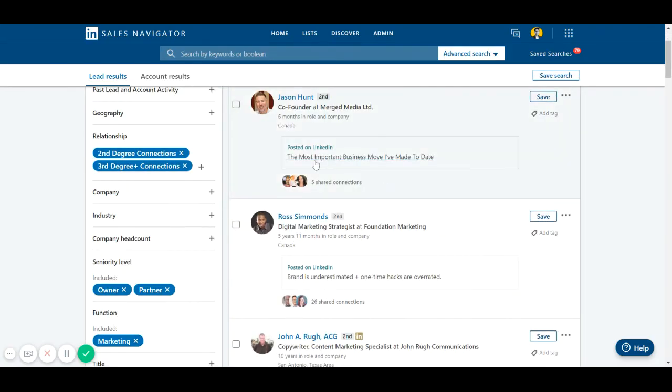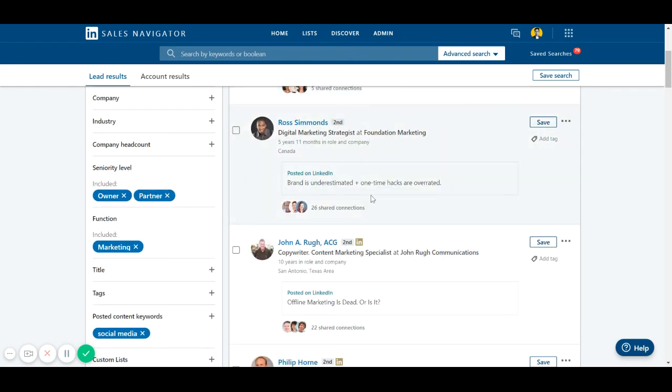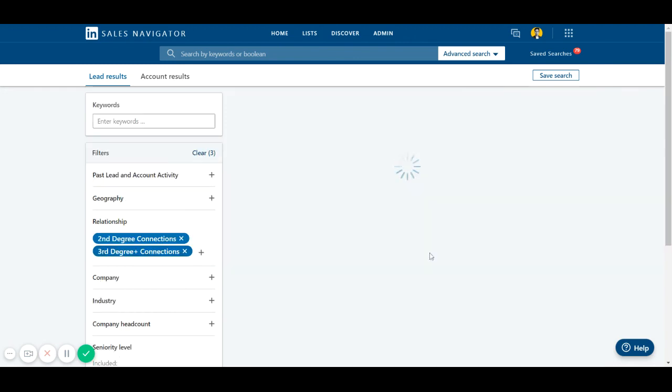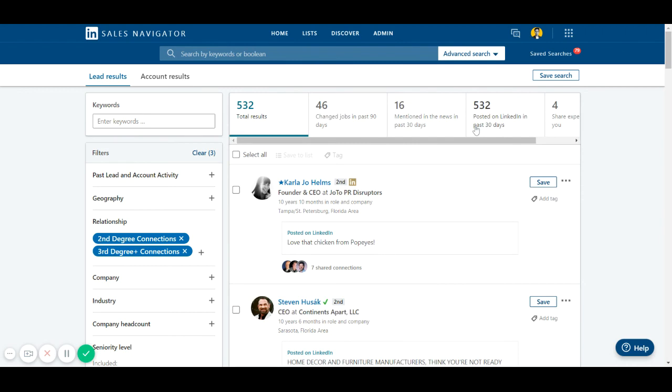And boom, you can see these people are talking about social media. They are the co-founders and partners, whichever seniority level filter you have put in, their function. If I remove this, we'll get more results, I'm guessing. Yeah, of course - 532 results we've found.